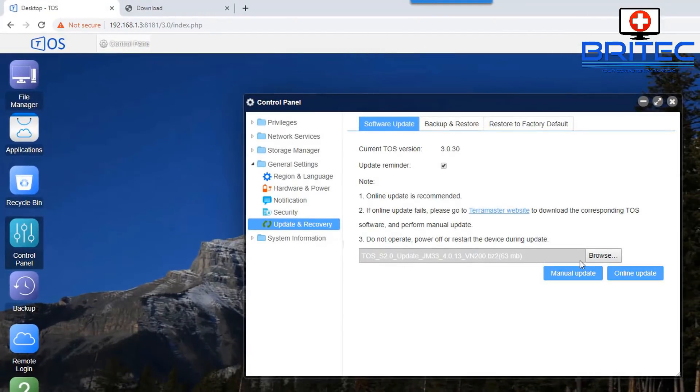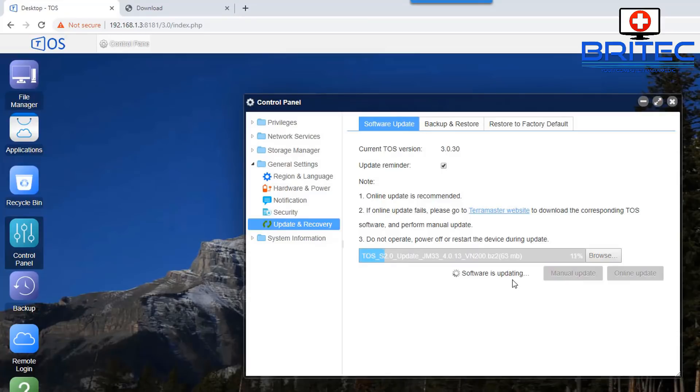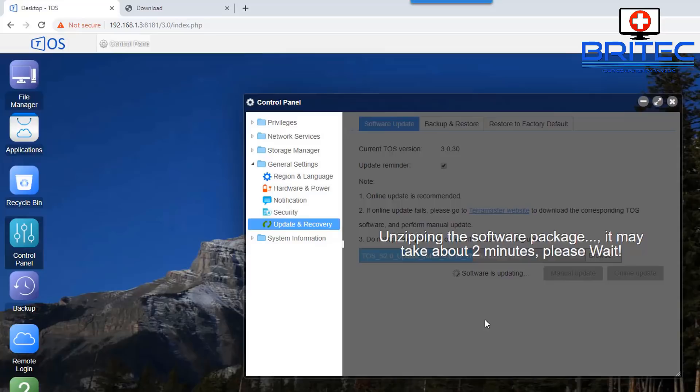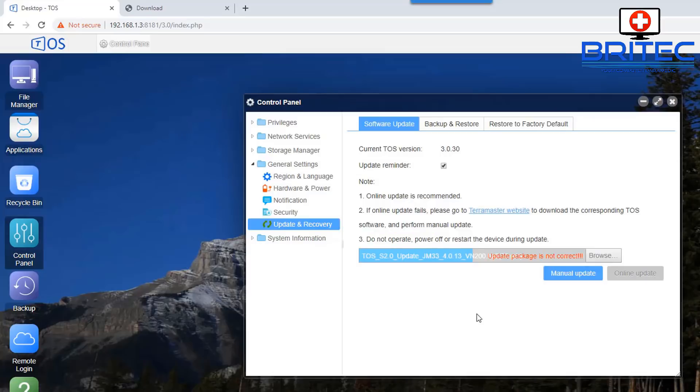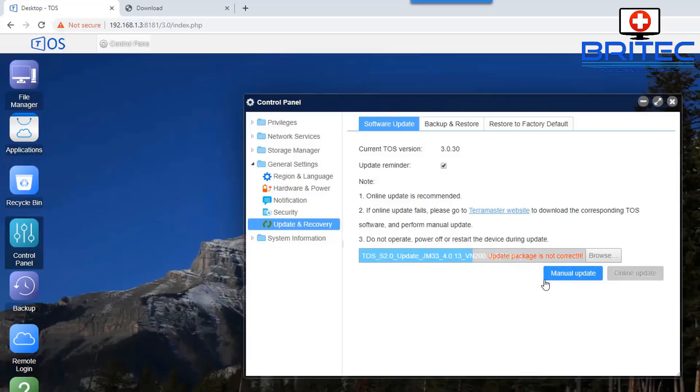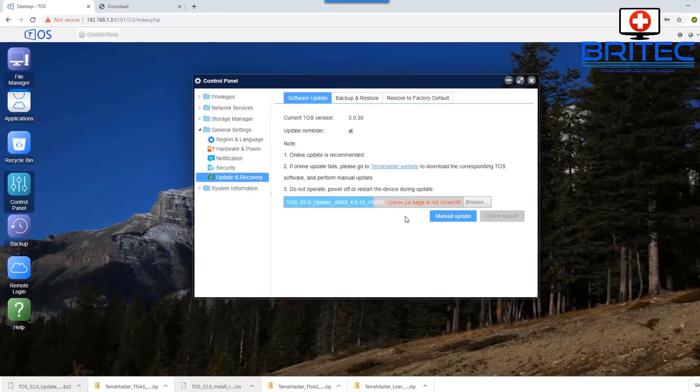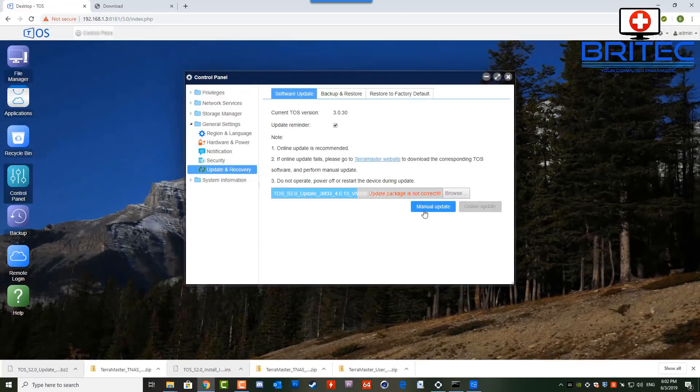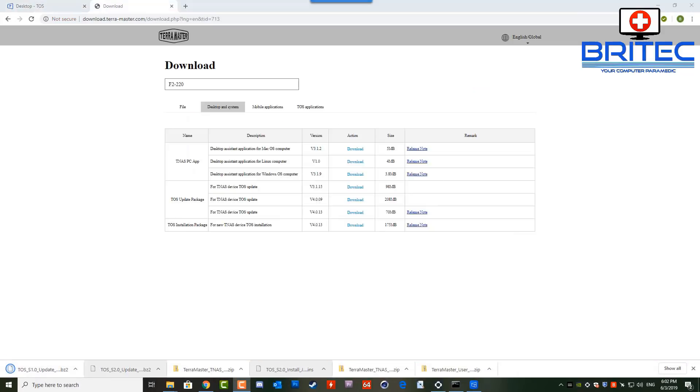And what happened was it come back with an error as you can see here. So basically you cannot skip any sort of updates. You have to go through the sequence of updates to make this successful and this may be the same for other versions of NAS drives. So if you do run into that just be careful there.